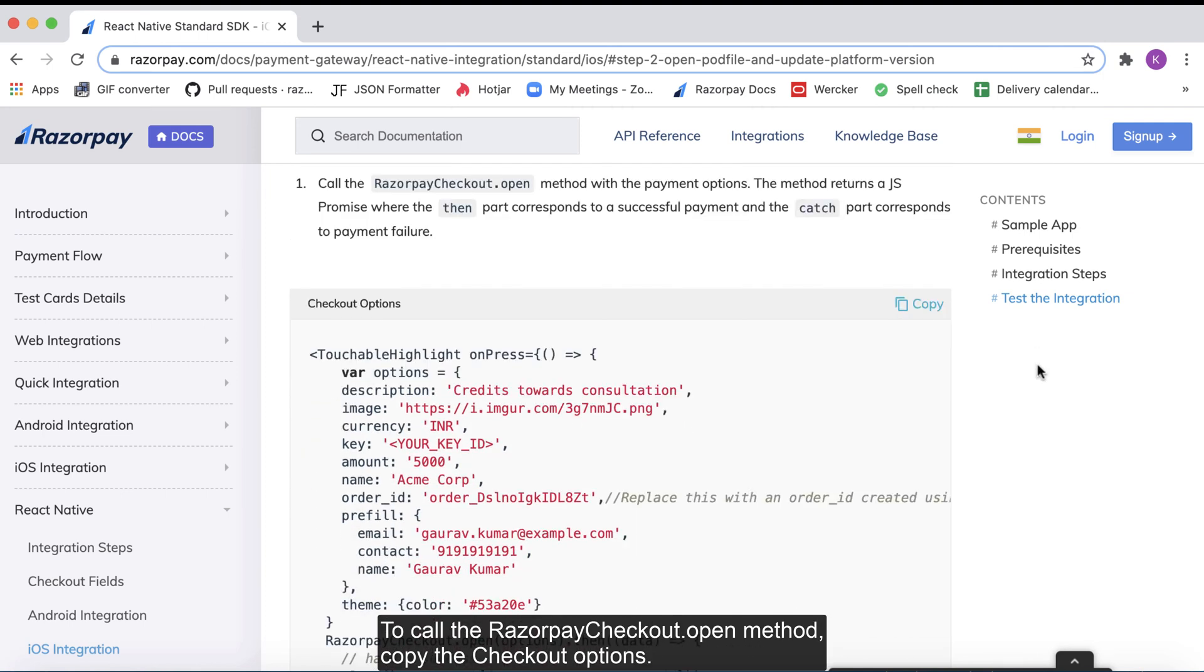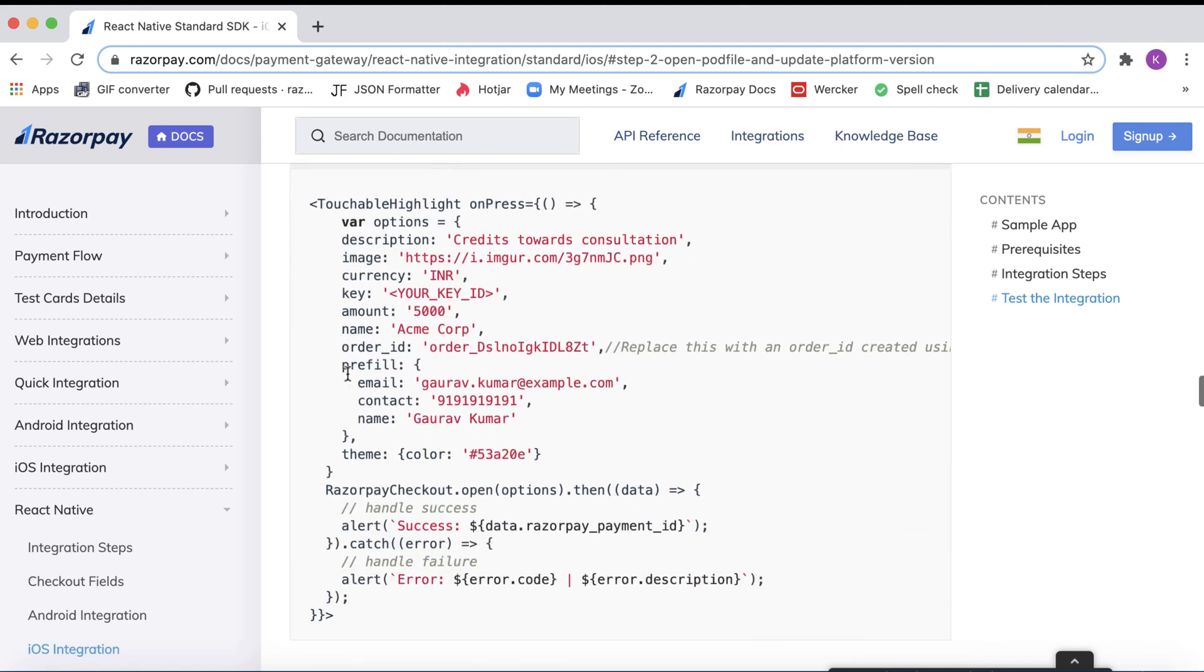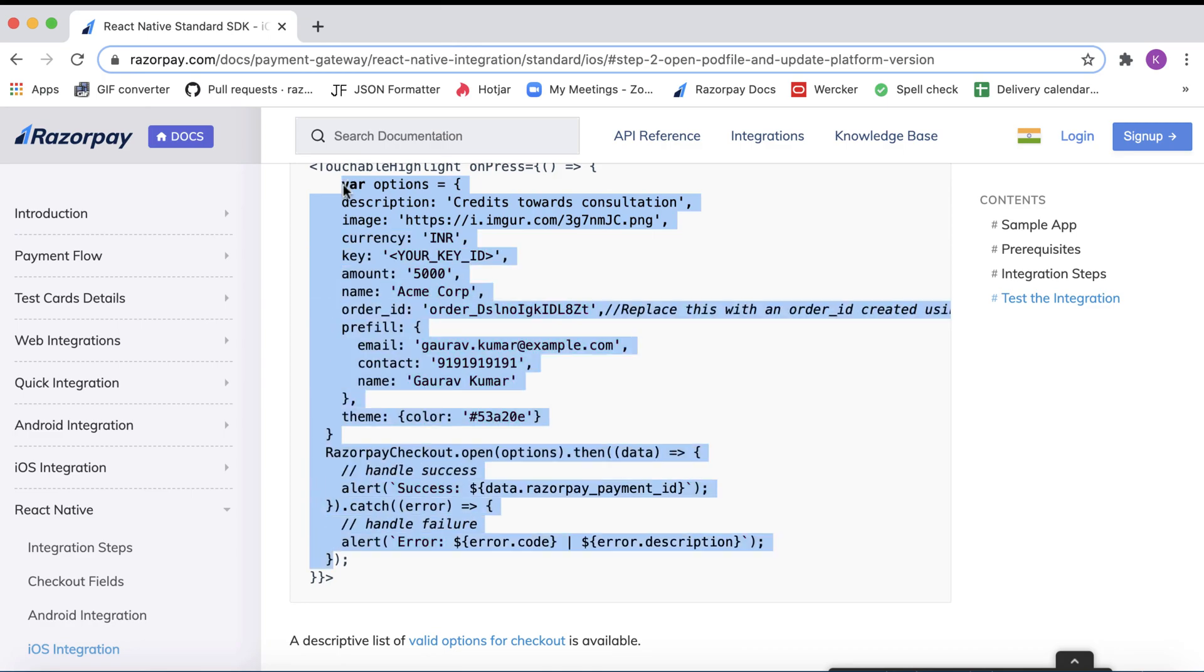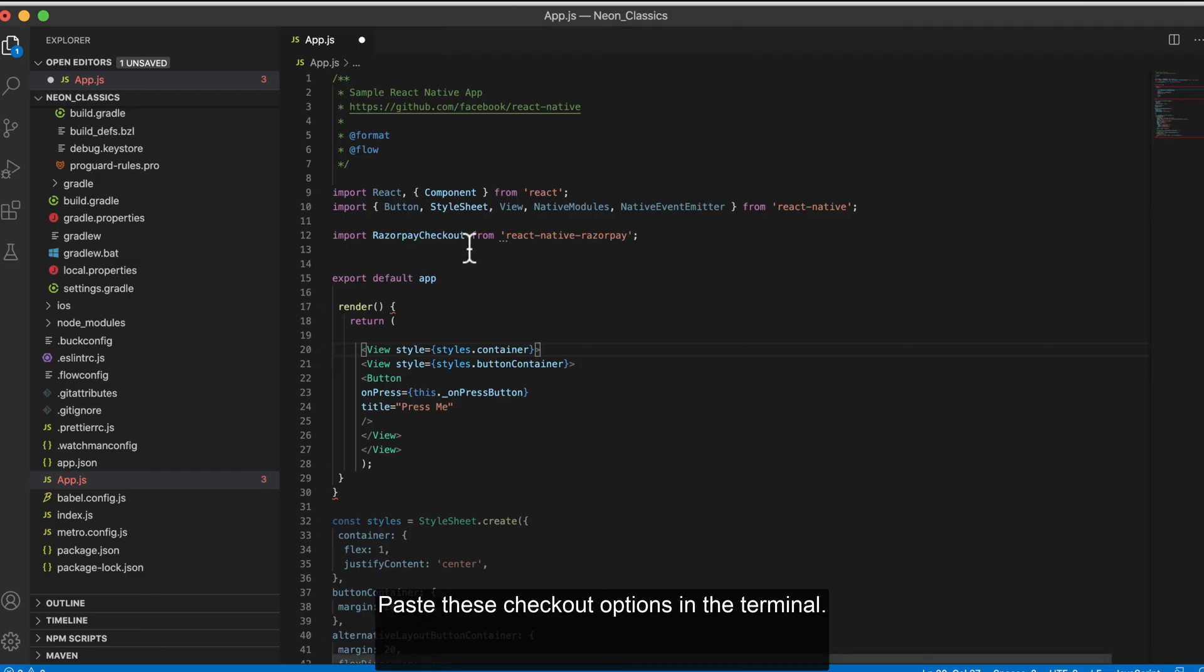To call the Razorpay checkout.open method, copy the checkout options. Now paste these checkout options in the terminal.